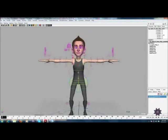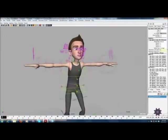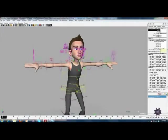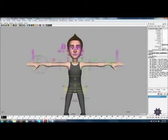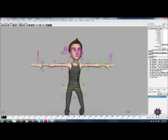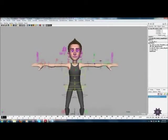If we have proper thumbnails, our animation, we can achieve much better results and that helps us a lot in creating the poses accurately.